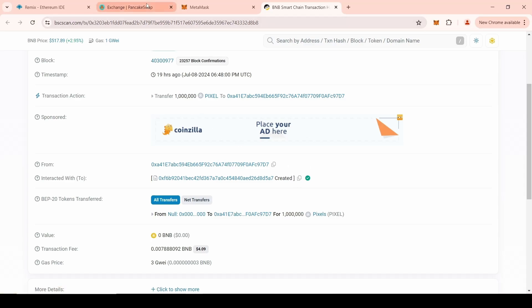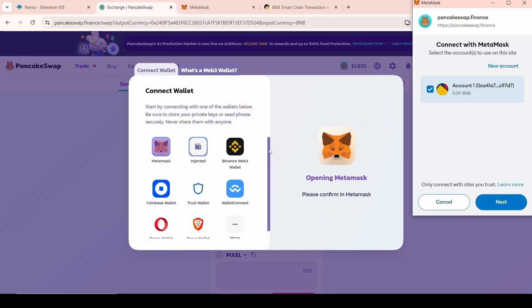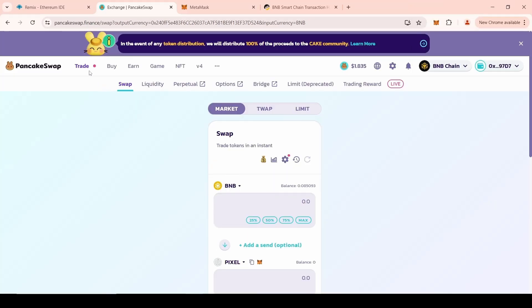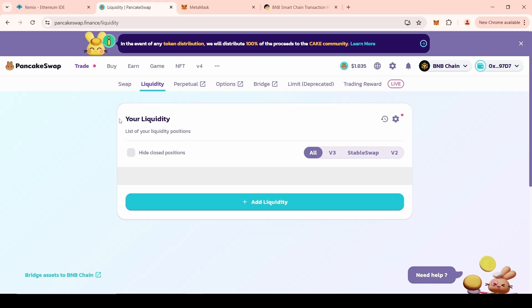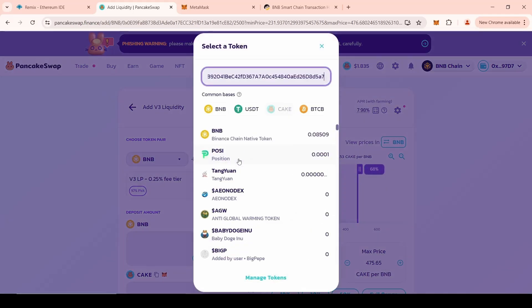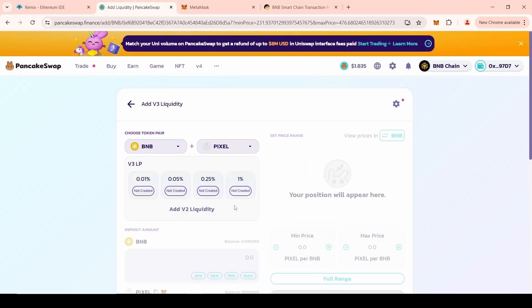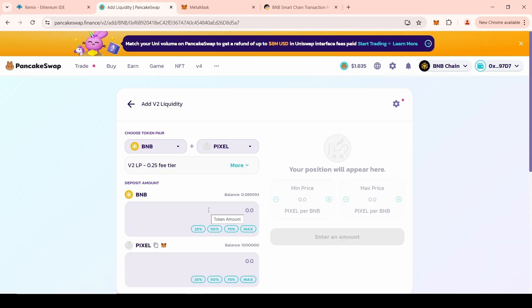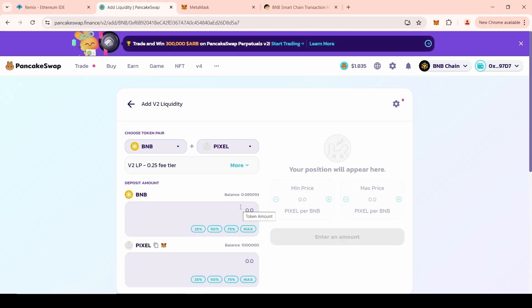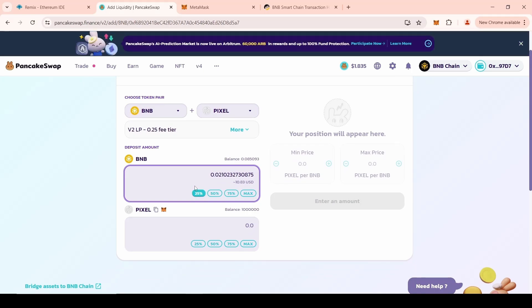Next, go to the PancakeSwap website. Establish a wallet connection with the website. After completing the steps, go to the Liquidity section. Click on Add Liquidity button. Next, click on the pair and paste the address of your token. Select version 2. Enter the desired amount of BNB that you want to add to the token's liquidity. The more BNB you add, the better, since the token will look more attractive to a potential investor.